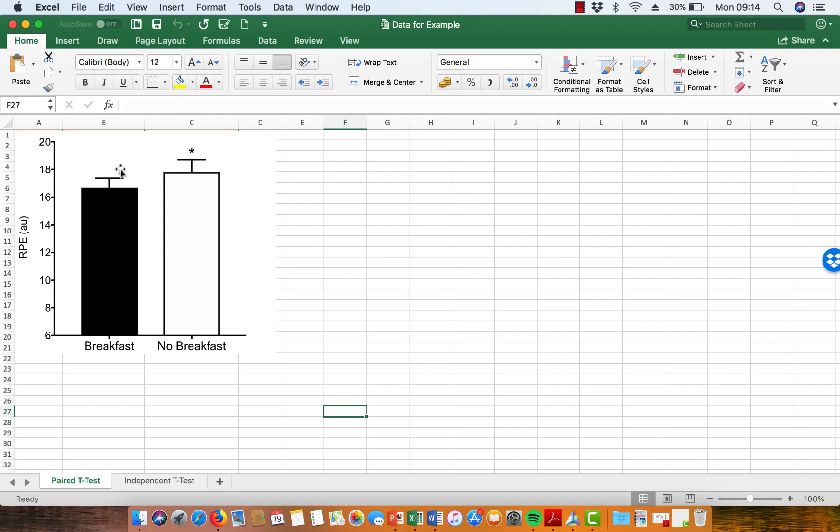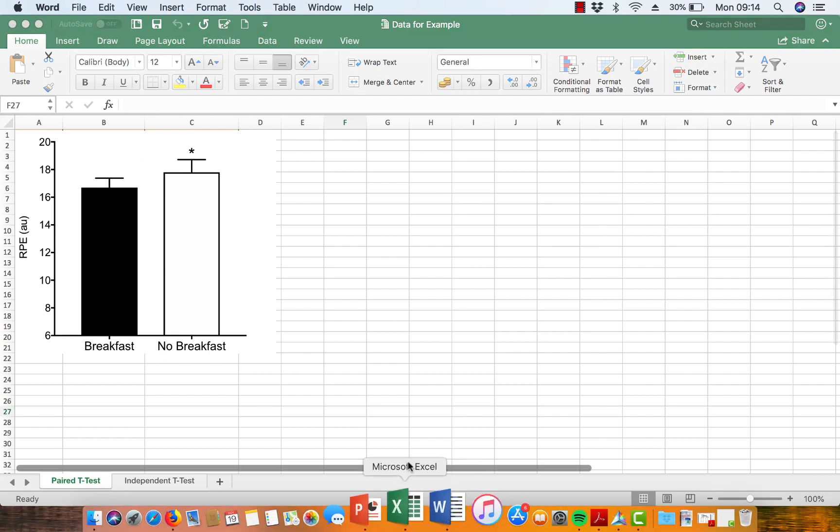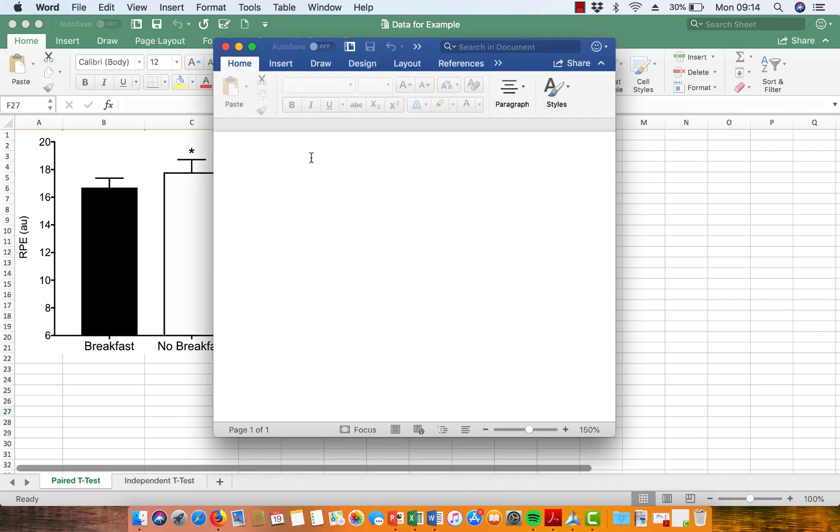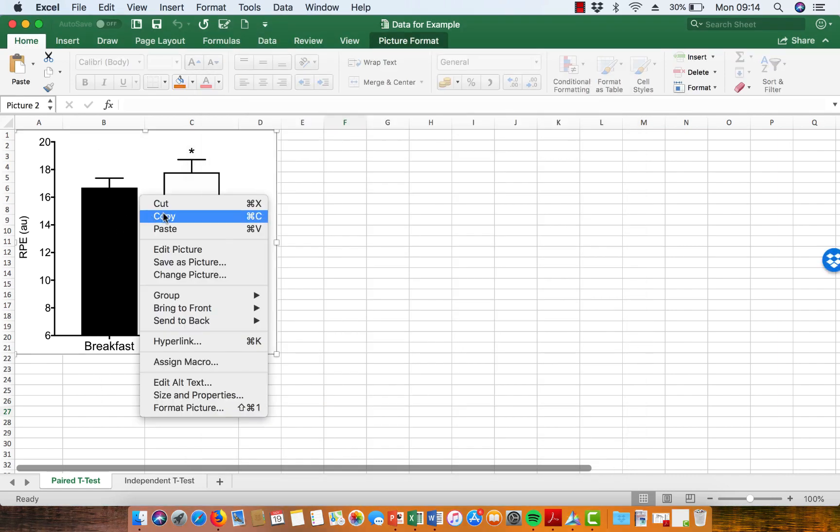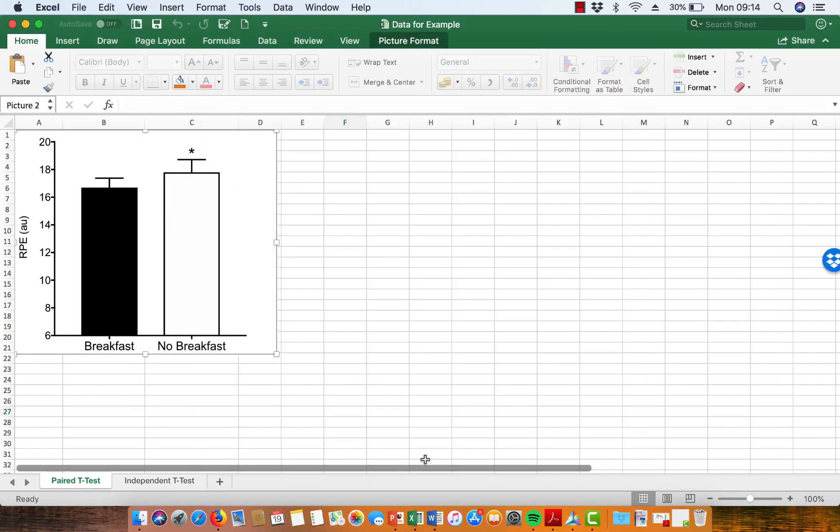You also then have to tell the reader, when you put this figure in Microsoft Word, what that star denotes. So, let's just open up a Word document, like we're going to create a results section, and we're just going to copy this figure across.